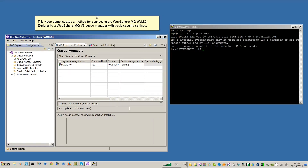This video demonstrates a method for connecting the WebSphere MQ Explorer to a WebSphere MQ Version 8 Queue Manager with basic security settings. More information about setting up a more secure connection can be found in the Redbook Secure Messaging Scenarios in Chapter 9.